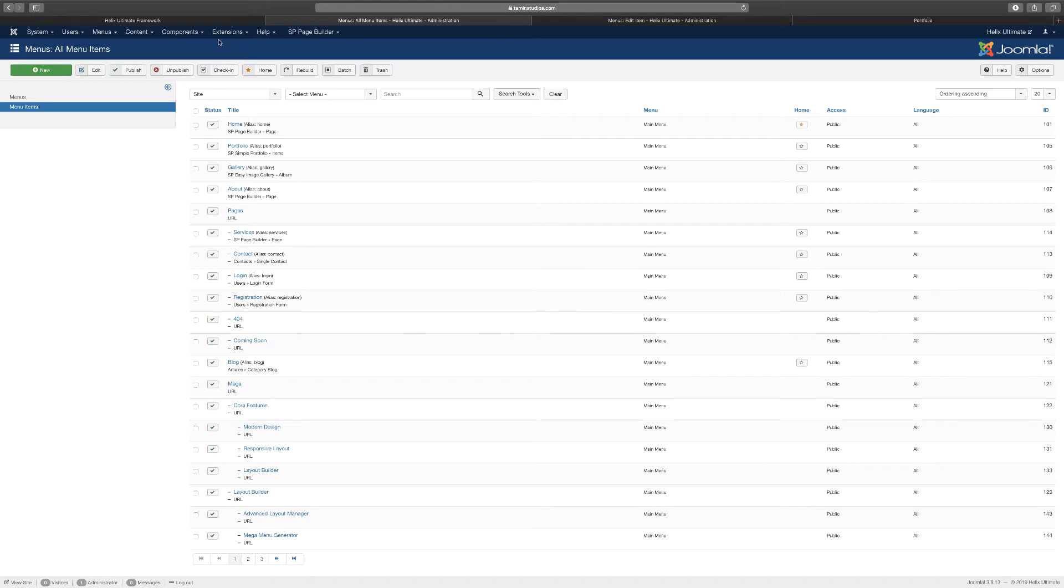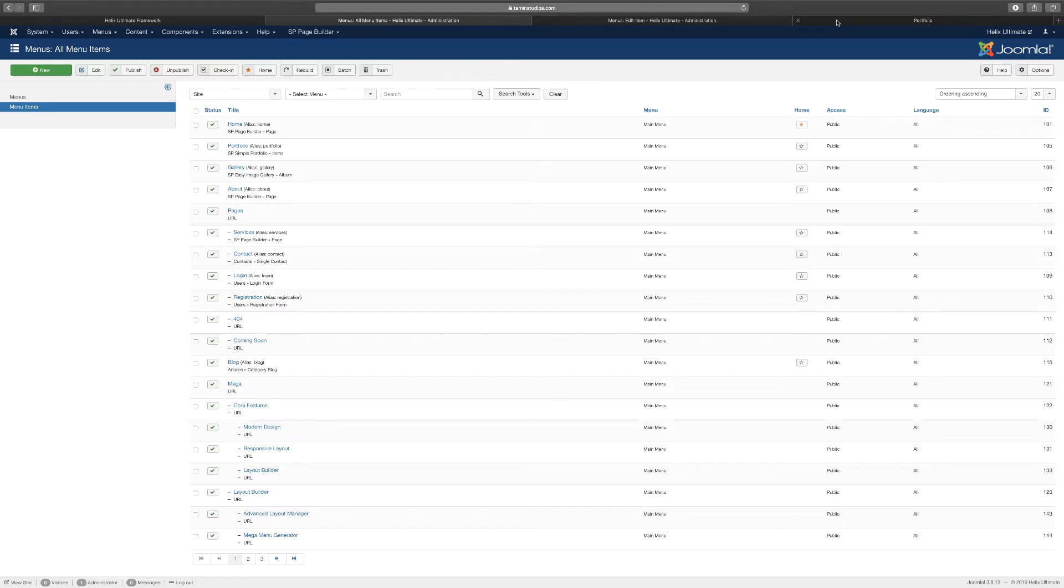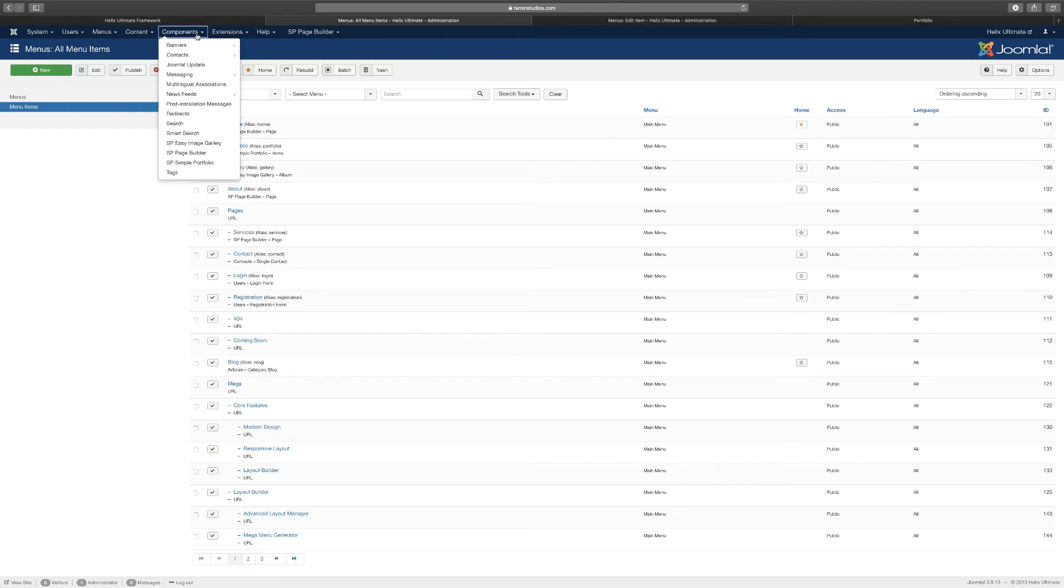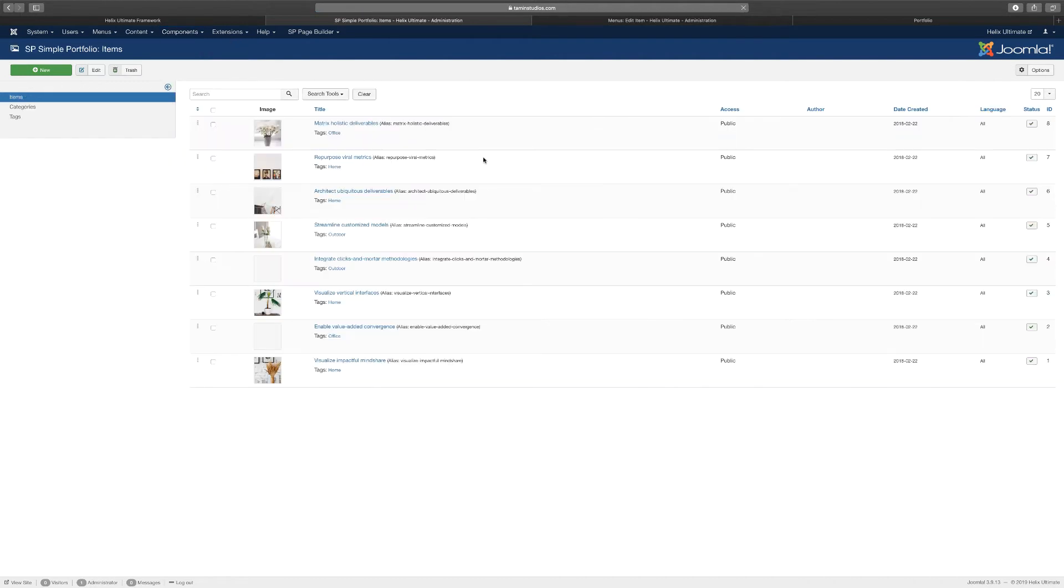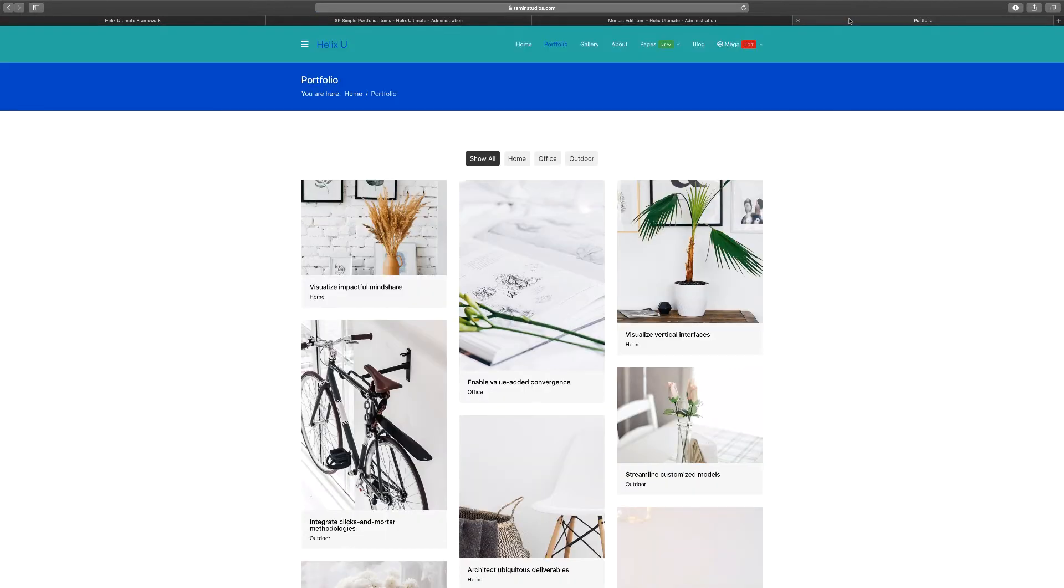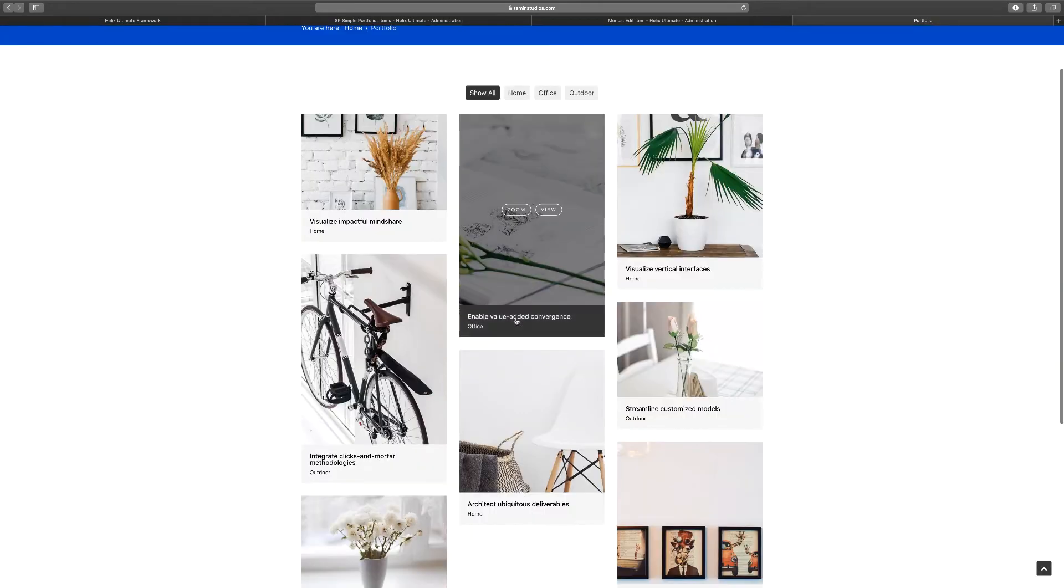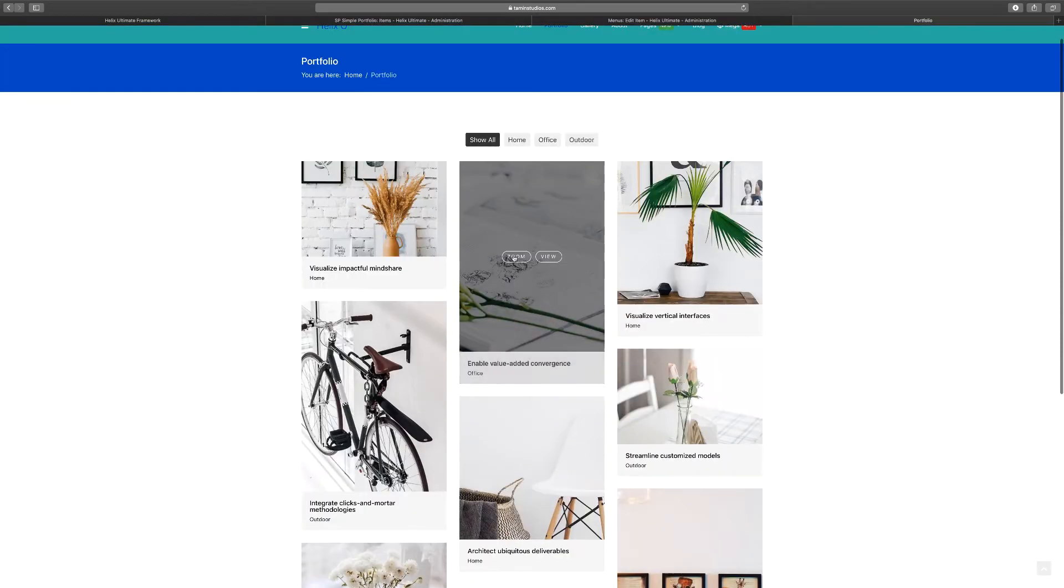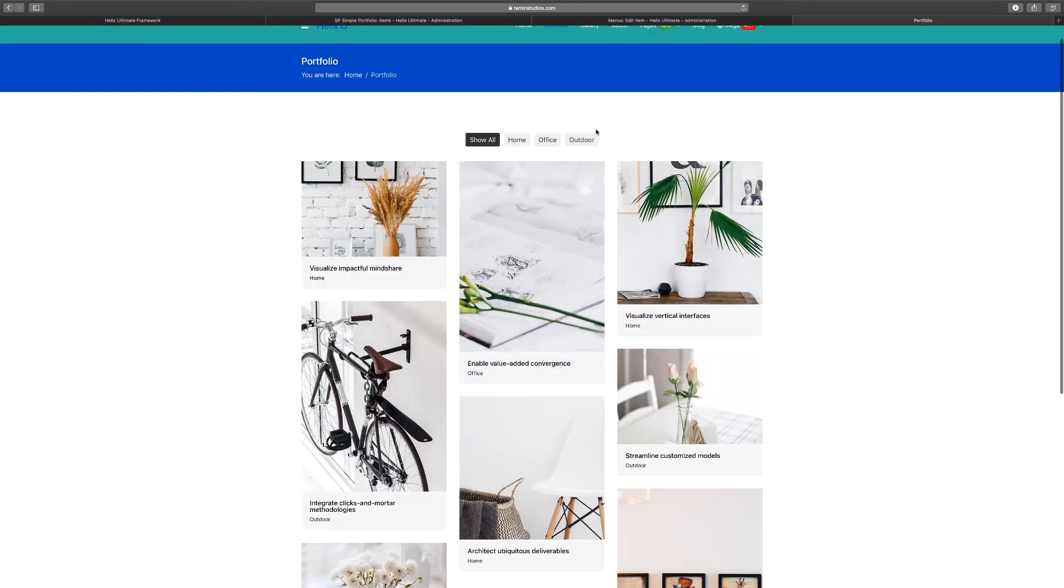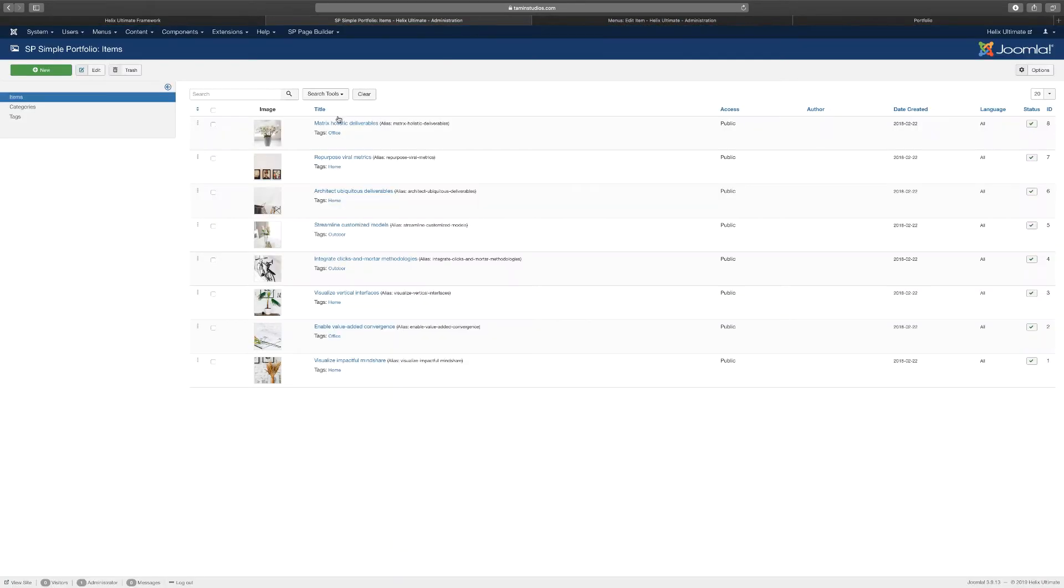Once again, I'm not gonna cover this extensively, but just enough for you to know how to change it. So if you want to find any third-party add-ons that did not originally come with Joomla, so they created it for extra features, you go to Components and you want to go to SP Simple Portfolio. This is where all the items that you see here are located.